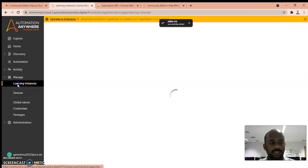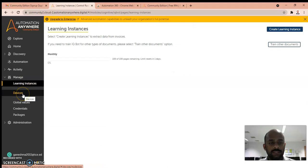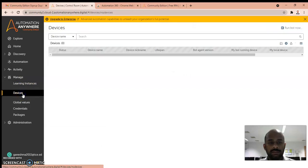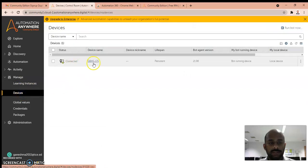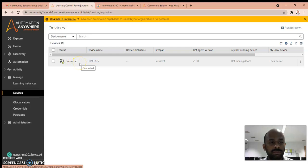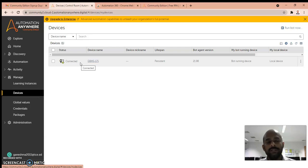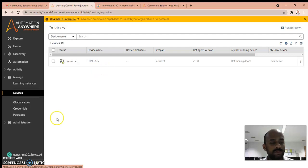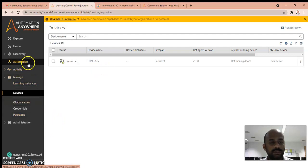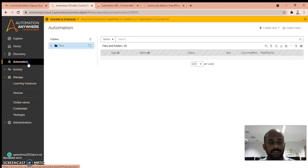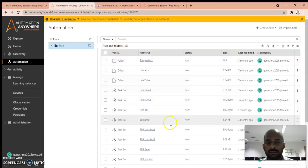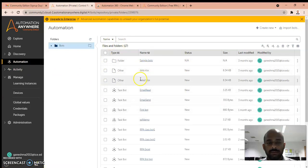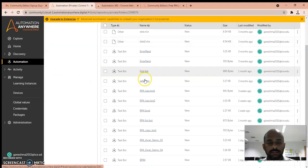Again, if you go to Devices, you can see your device is being connected to your Automation Anywhere software. After that, you can go to Automation. You can see all the bots which I have created already.